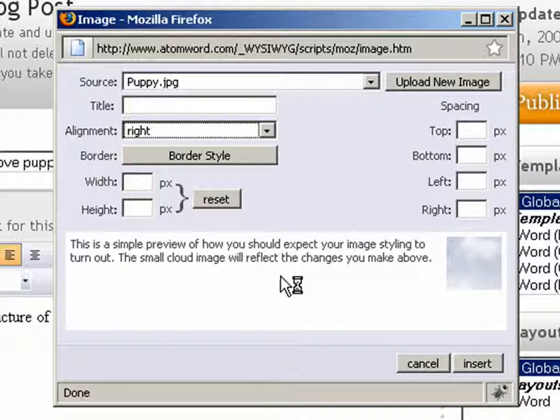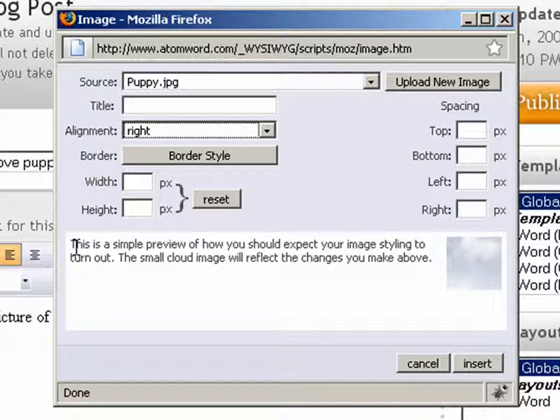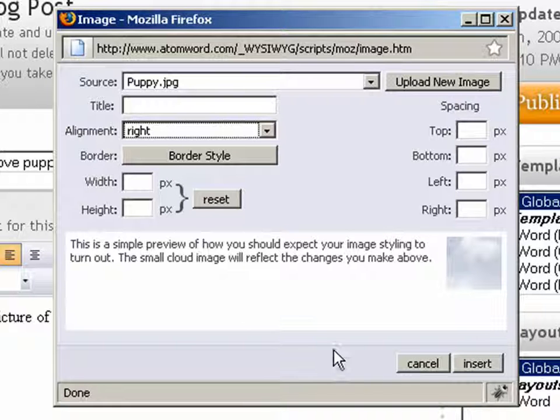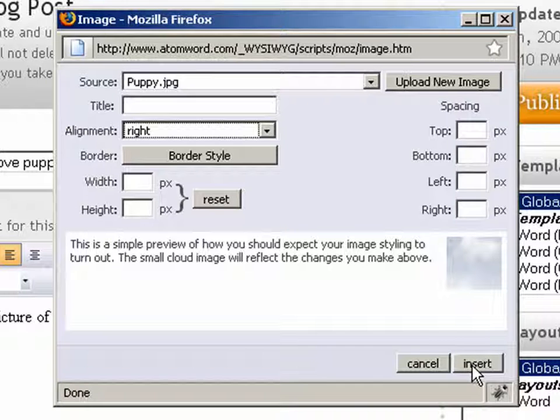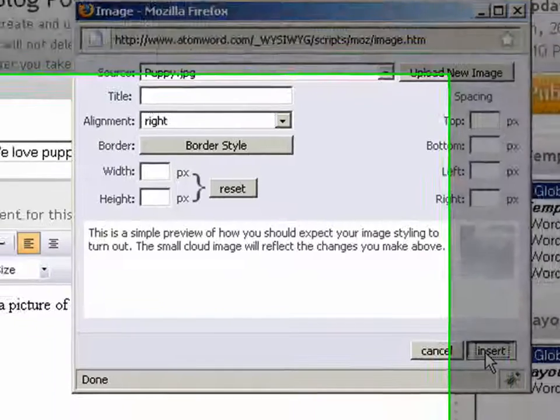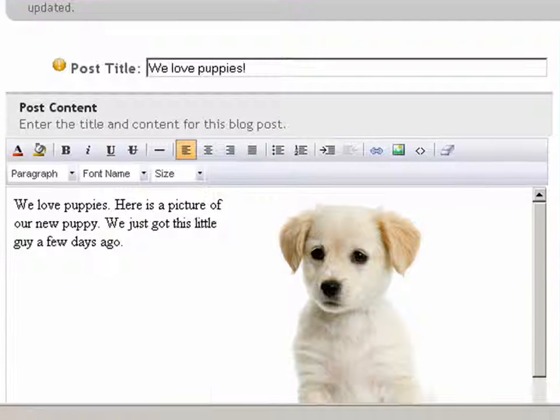As you can see with the preview area, our text will wrap around the image. All we have to do now is click on the Insert button, and our image will be placed in our content box.